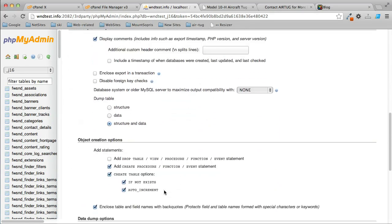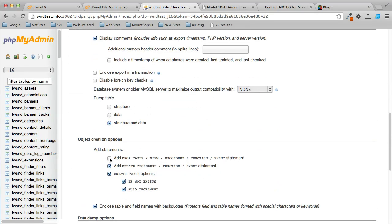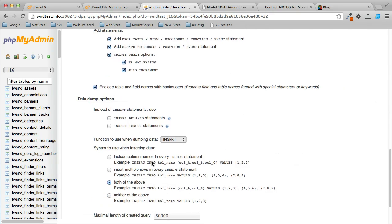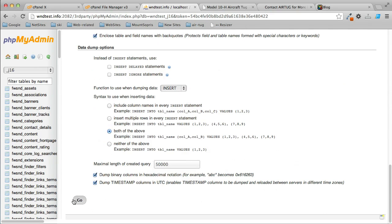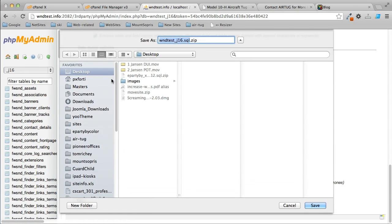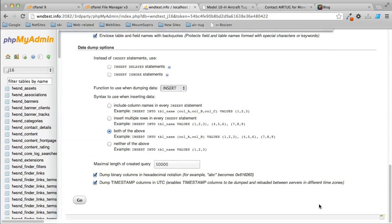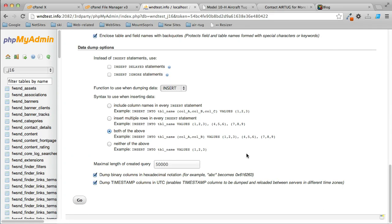One other thing I'll select that might not be selected is Add Drop Table. That way, if you have anything in the table from a previous installation, it'll remove those and overwrite it with Joomla. I'm going to export the database now. This can take a few seconds depending on the speed of your server. We got this SQL file here. Again, I'll save it to my desktop, and now looks like the zip is downloaded.